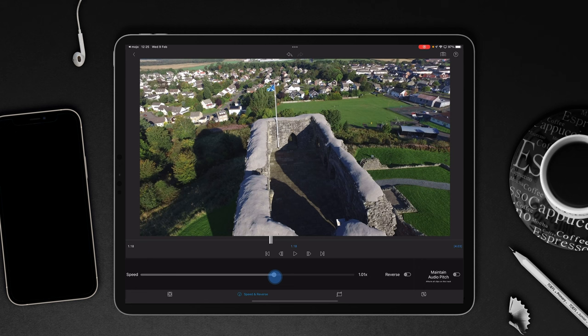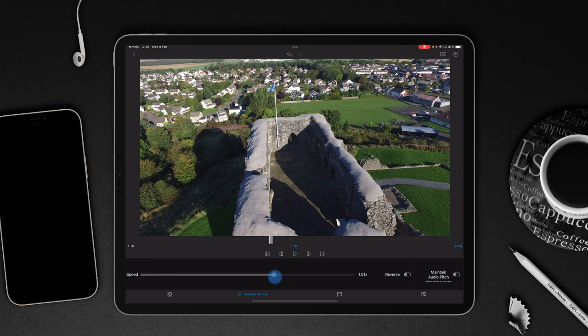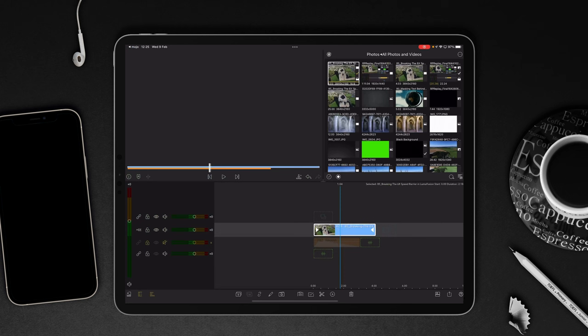Back into speed and reverse and I'm just going to increase things to maybe around about one and a half times, 750% that looks pretty good and then play it through. That's doing its job.